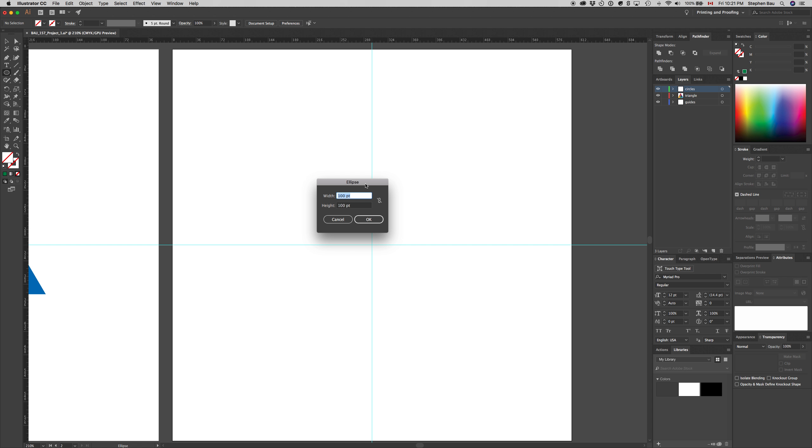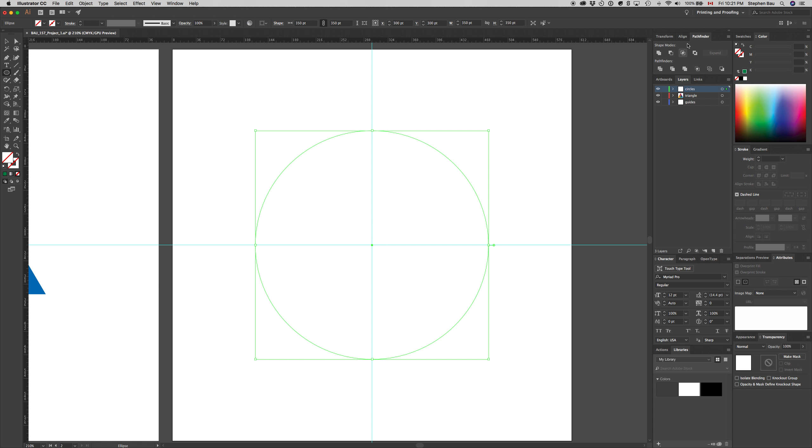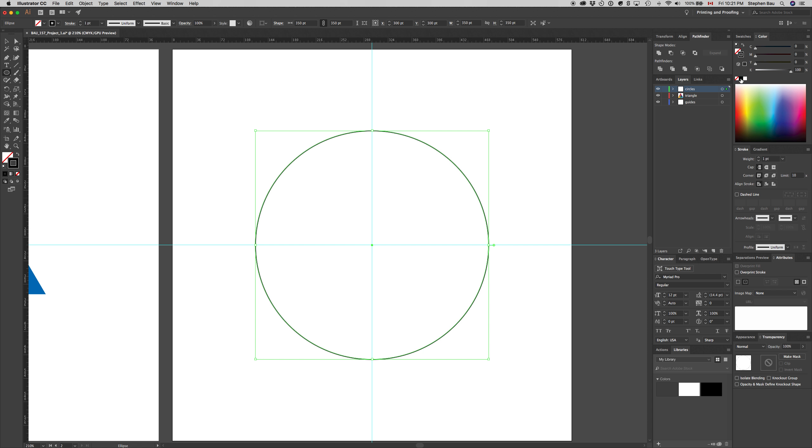It needs to be 350 points in diameter. I'm going to click on the constrain width and height proportions icon, and that way I only need to type in once for the width and it'll automatically fill in the same proportions for the height. Now we have our circle, but we need that circle to have a stroke of 100% black and a fill of none. Click on stroke in the color palette and change that to black using the black preset.